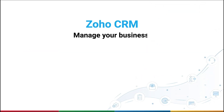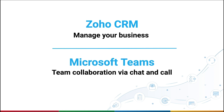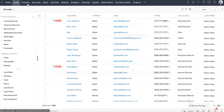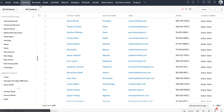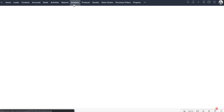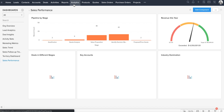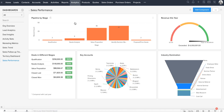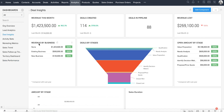Zoho CRM allows you to manage your business seamlessly, and Microsoft Teams allows you to collaborate with your team through chat and call. Your CRM consists of all the information about your customers, the deals that you have with them, and various dashboards to monitor key metrics such as the performance of deals in your pipeline, your sales growth, the performance of your sales reps, and the like.